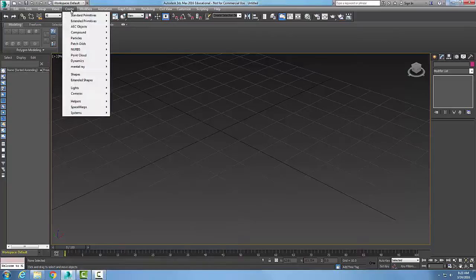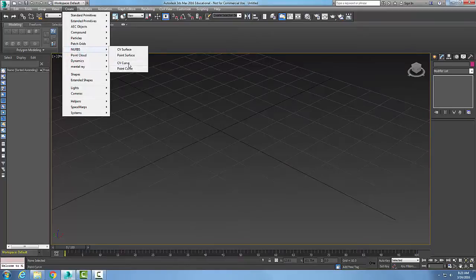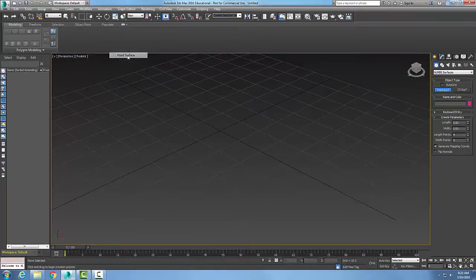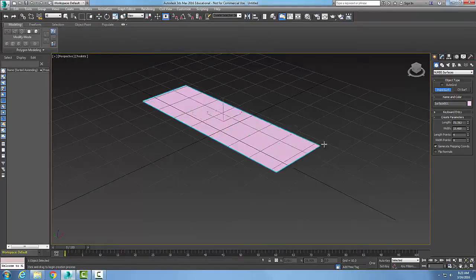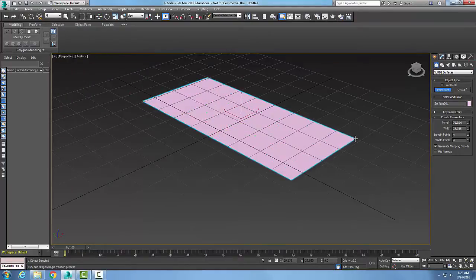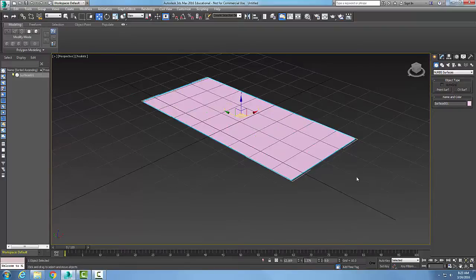So let's go ahead and create a NURBS surface. Let's go up to Create NURBS and go with a point surface. I'll pick a point, drag, place my surface in, and right-click.